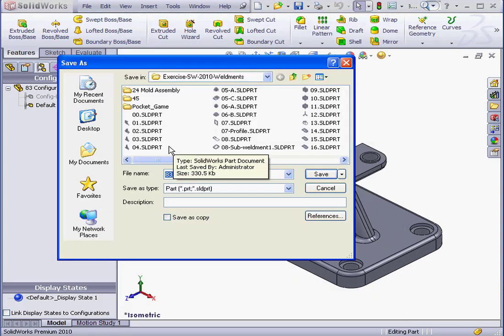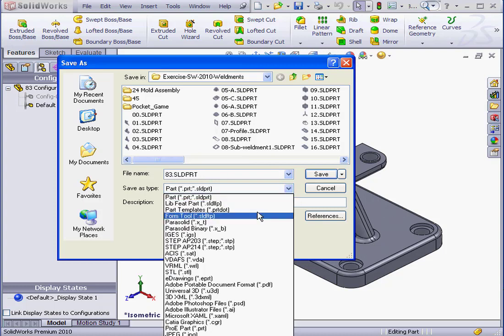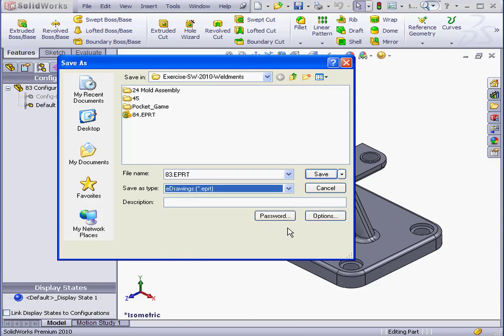Under Save As Type, let's choose eDrawing Document. Now let's click Options.